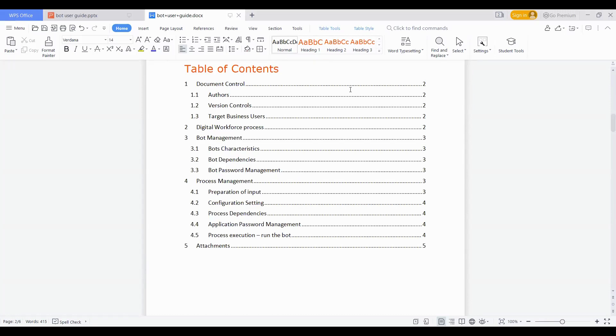Then let's have a look onto the table of contents. This is the same which we discussed in the earlier PPT. Very first thing is document control with the details, then digital workforce process, the bot management details, process management details, and the attachments. Now let's have a deep dive look onto each of these topics.